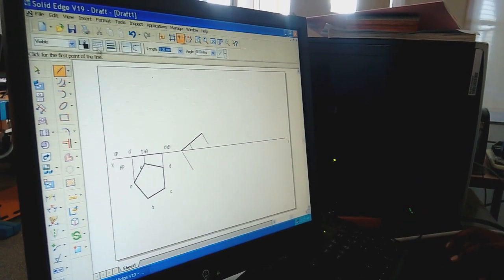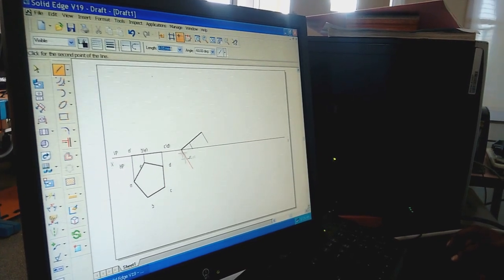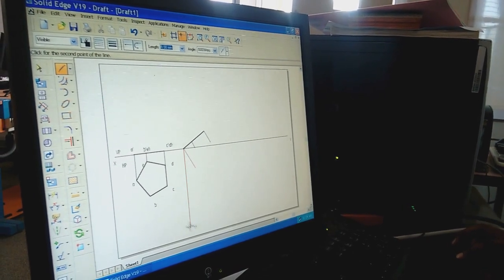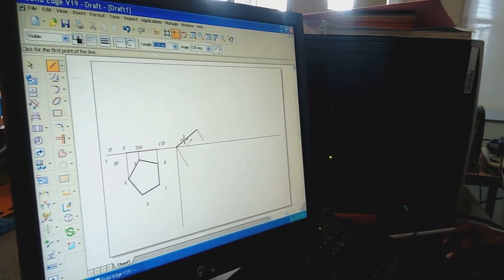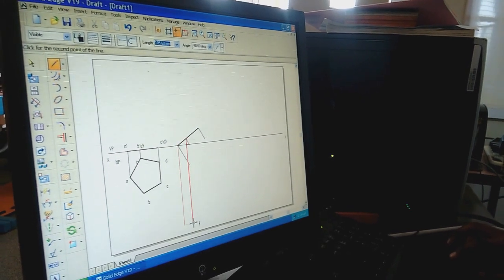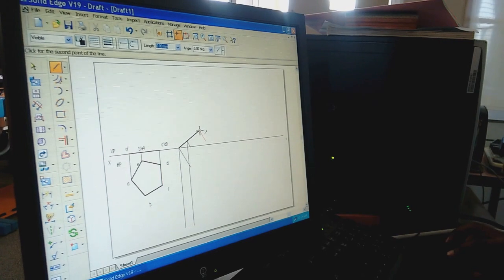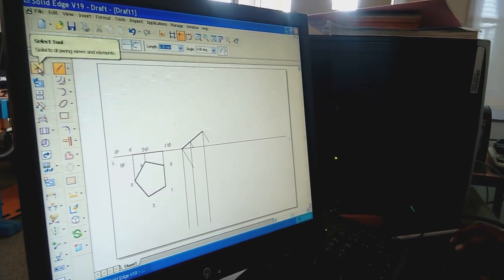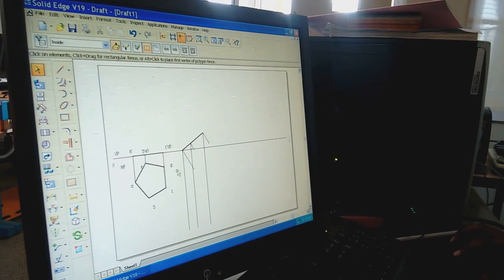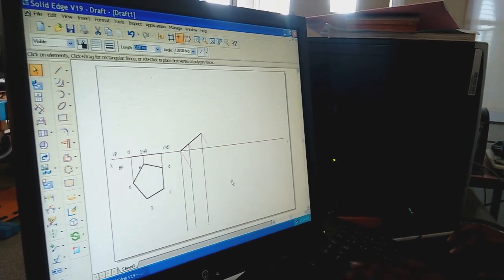For the next step, select Line command with a continuous line of 0.13 mm thickness. From each end point, draw vertical thin projection lines. Move the cursor on the thin line and where you get the center end point symbol, left-click and draw a vertical thin line. Similarly, from the other end points draw vertical thin lines. Then select the Selection tool, hold Control, select all extra lines, and delete them.